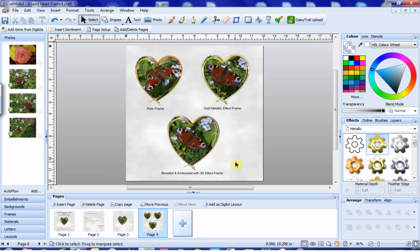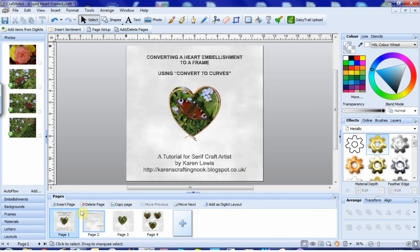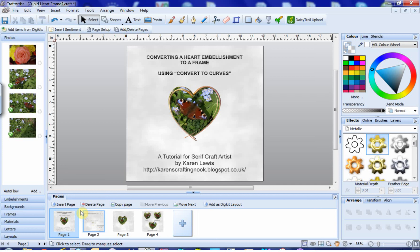When you've finished, remember to save your work as usual and to save the digikit when reminded if you wish to keep it for future projects. I hope you've enjoyed this video tutorial, that it's all made sense, and that you've found it useful. You can find a PDF copy of this video and more examples of my work and a few other video tutorials on my crafting blog www.karenscraftingnook.blogspot.co.uk. I hope you'll pay a visit and perhaps leave a comment or even subscribe via RSS or email. Thank you very much.